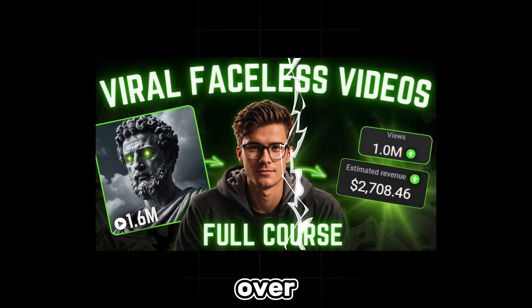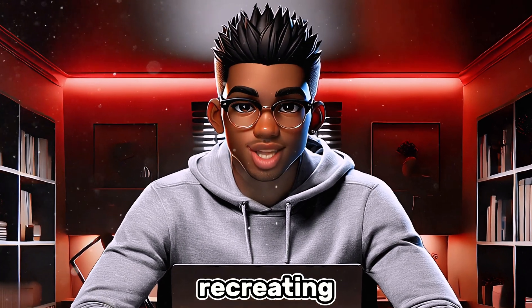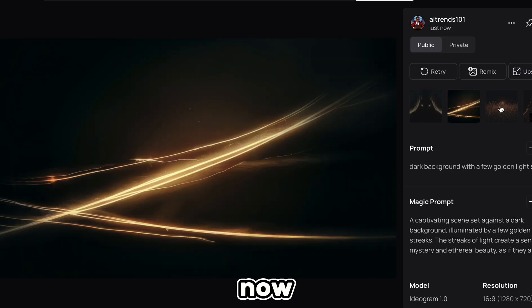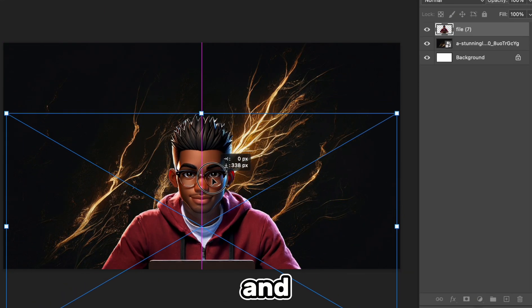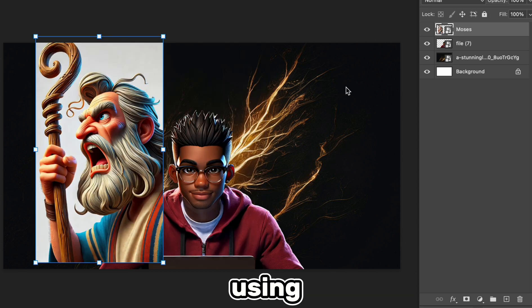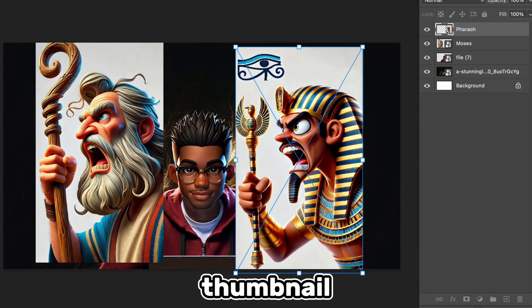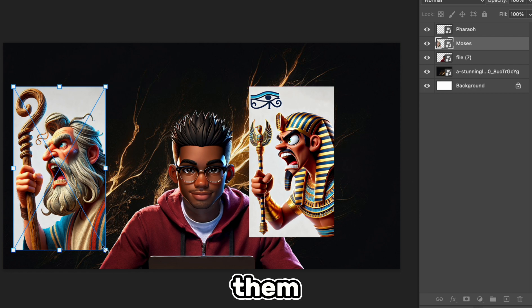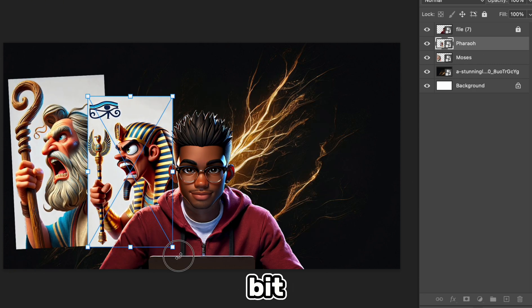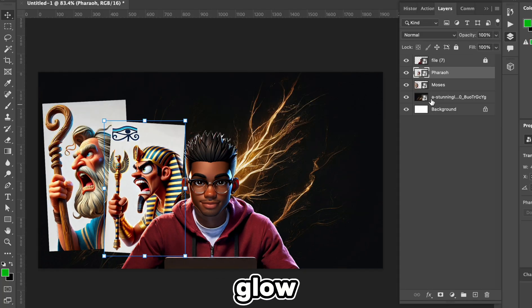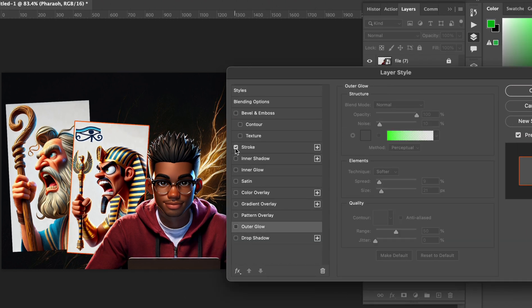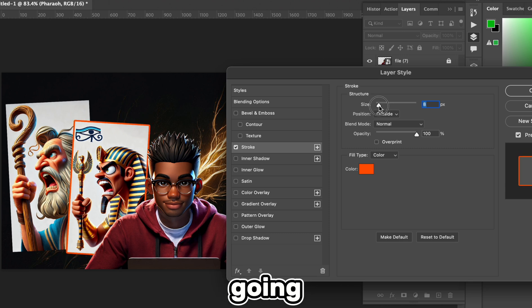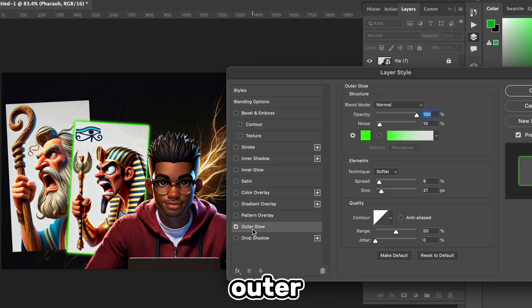I'm sure you've seen this thumbnail style all over YouTube, so let's try recreating it. First we need a background image — we'll head over to Ideogram AI and create something simple. Now we can create our new document, import the image, and bring in our avatar and other images. For this demonstration, we'll be using the images we generated for the previous thumbnail. Let's scale down our images, move them to the left side of our avatar, and add a bit of rotation. We need to add a bit of glow to the images, so let's right-click the layer, select Blending Options, and either add an outer glow or a stroke.